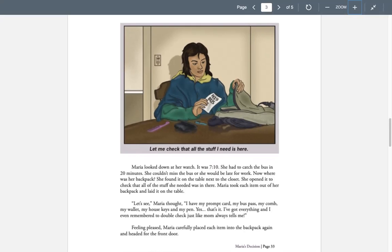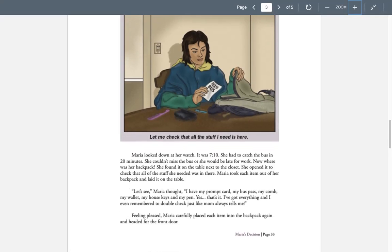Maria took each item out of her backpack and laid it on the table. Let's see, Maria thought. I have my prompt card, my bus pass, my comb, my wallet, my house keys, and my pen. Yes, that's it. I've got everything. And I even remembered to double check, just like mom always tells me.